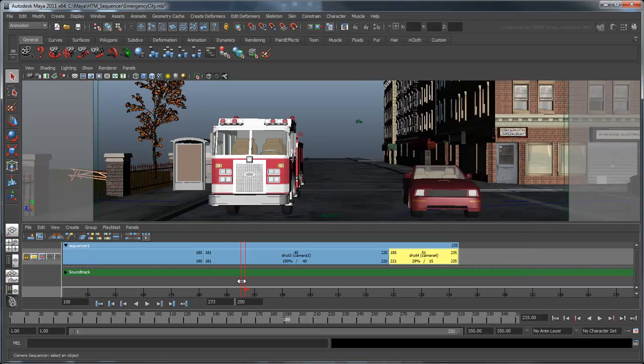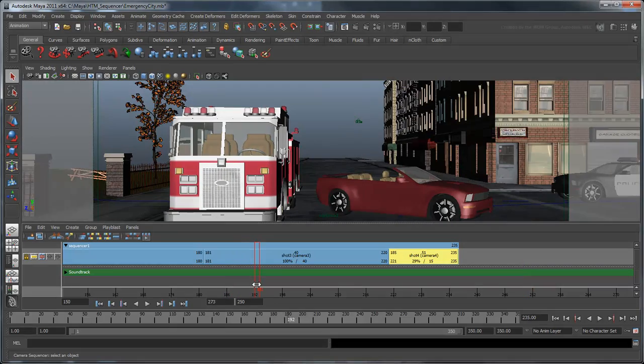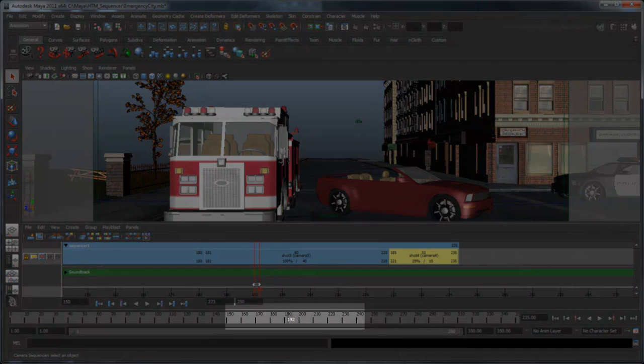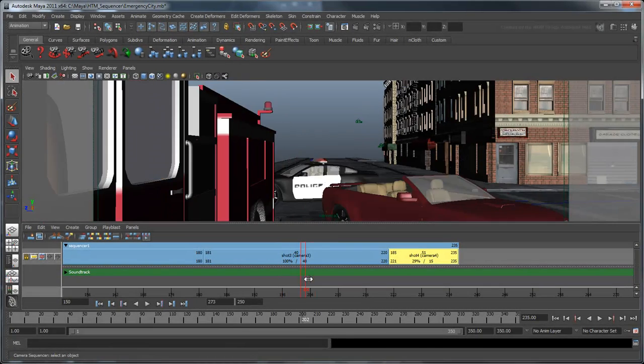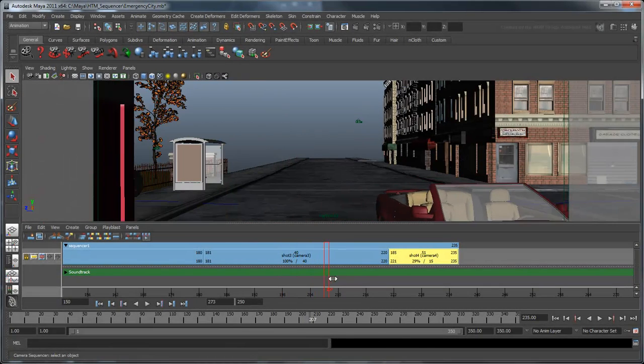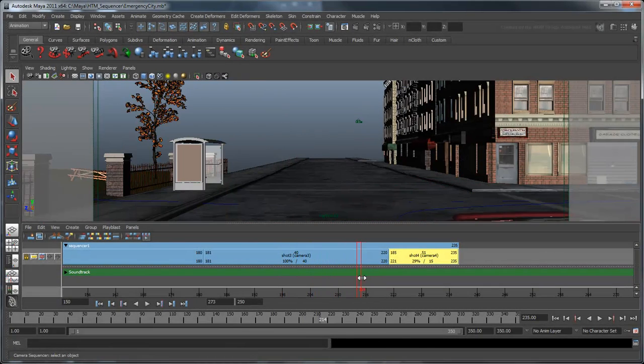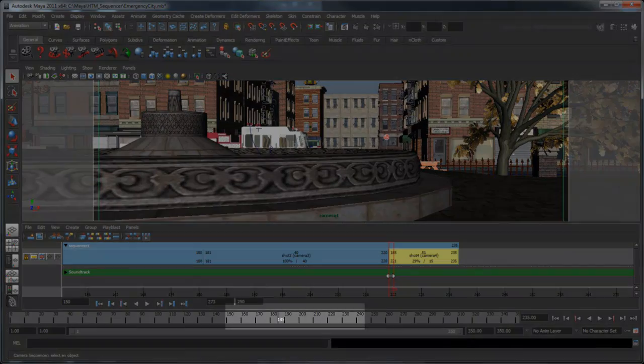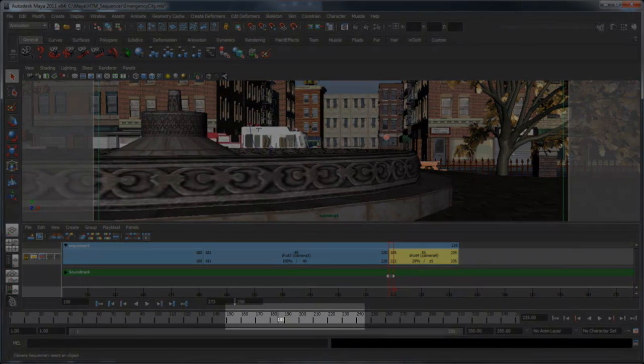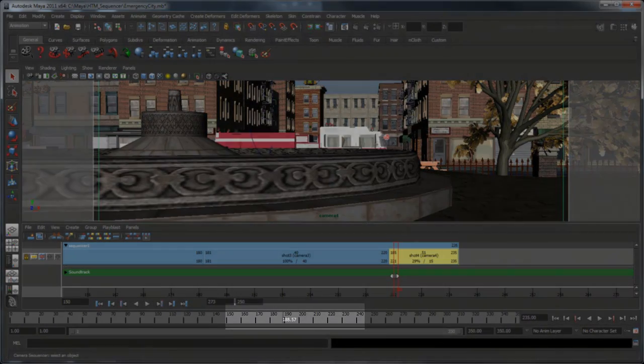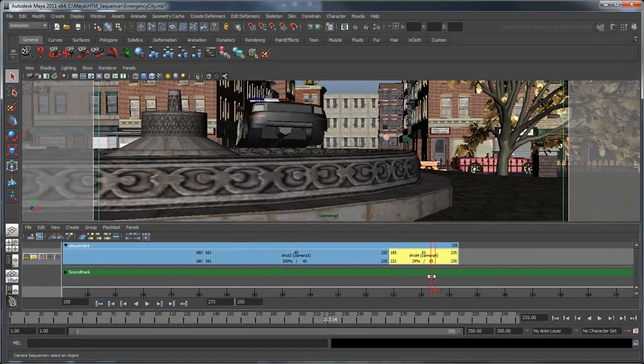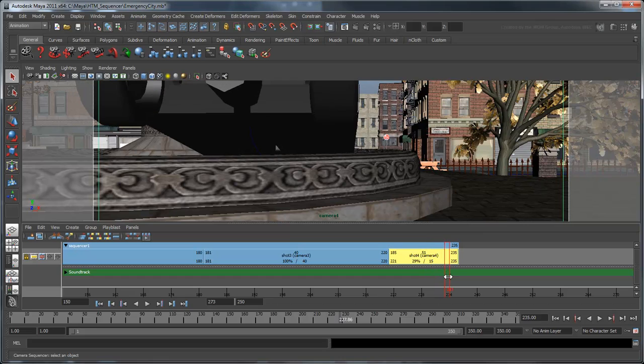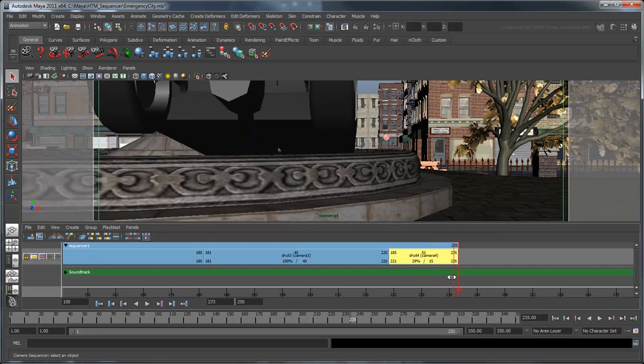Now scrub through the sequence again. Keep an eye on the animation time slider. As you can see, when the red line transitions from shot 3 to shot 4, the animation time slider jumps back. Now you can clearly see the police car swerve and leap into the fountain.